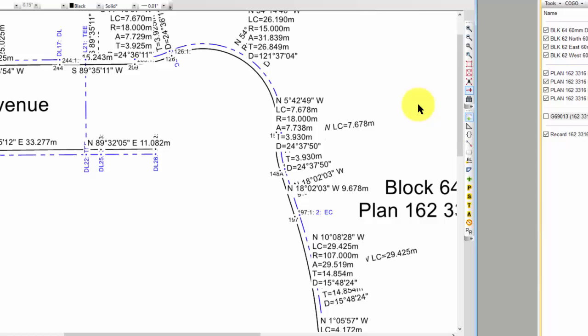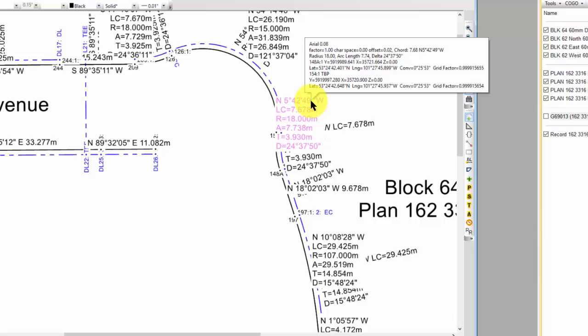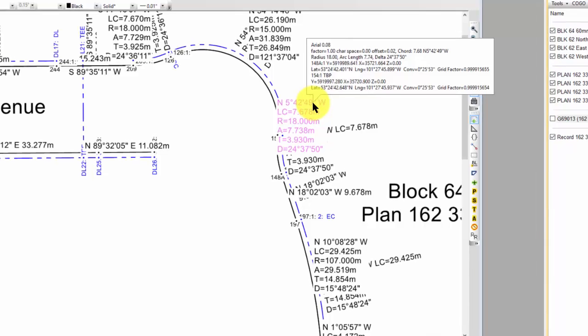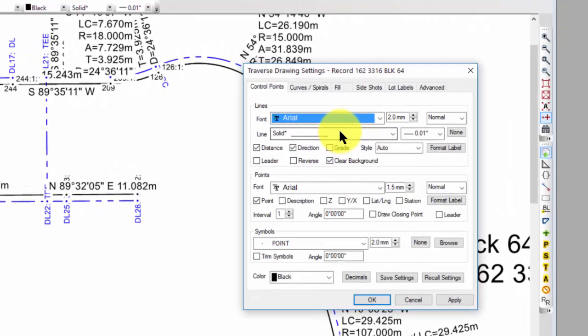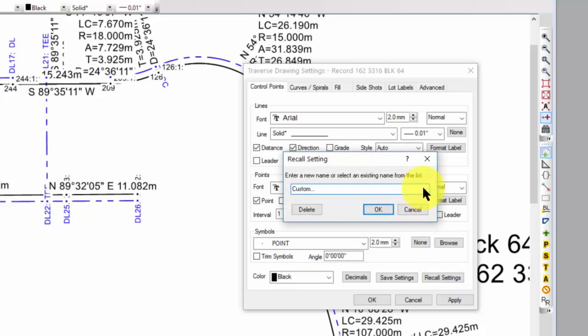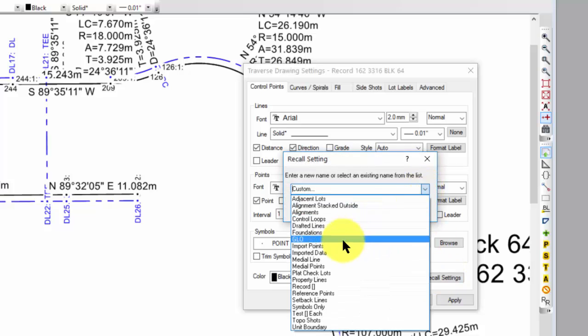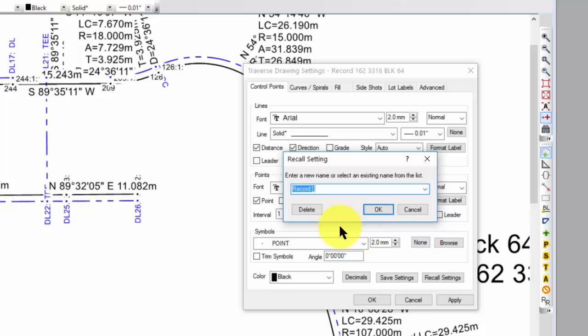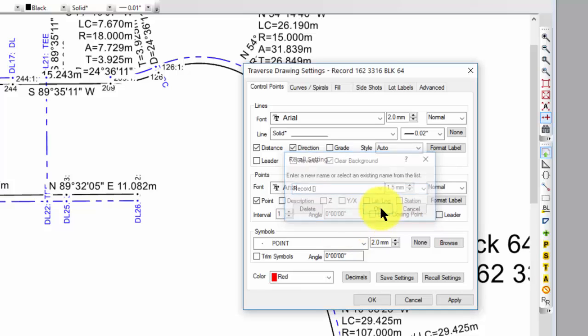So I'm going to take one of these labels that it just created for me and do what we just did a moment ago. We're going to go into the Traverse settings, but this time I'm going to recall a format that I recorded earlier called Record with Brackets.